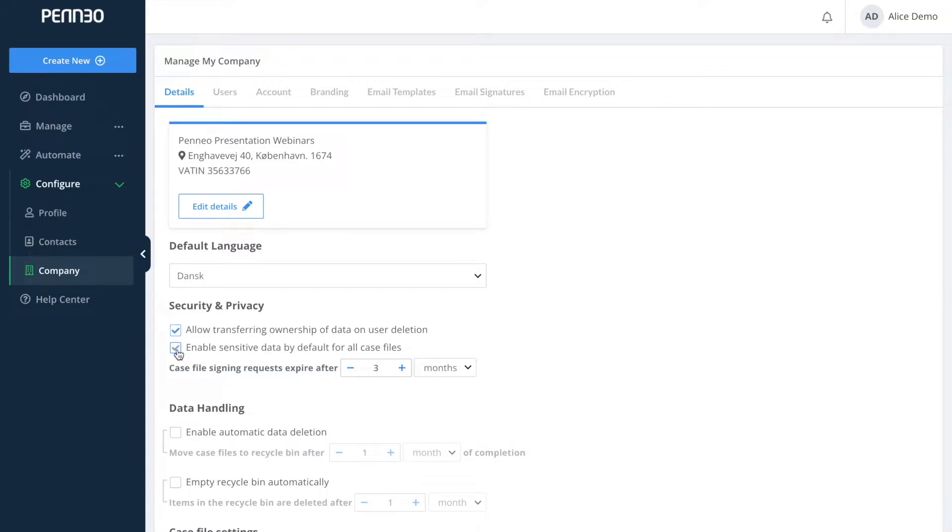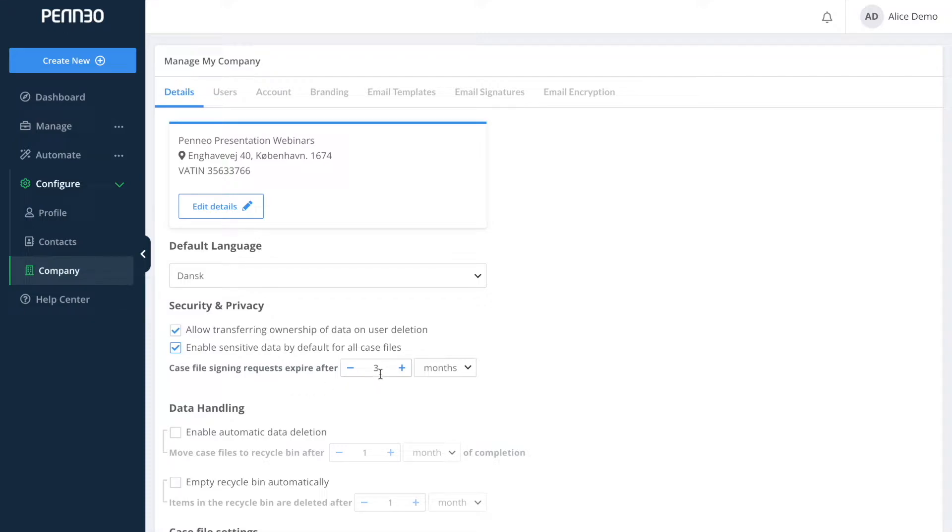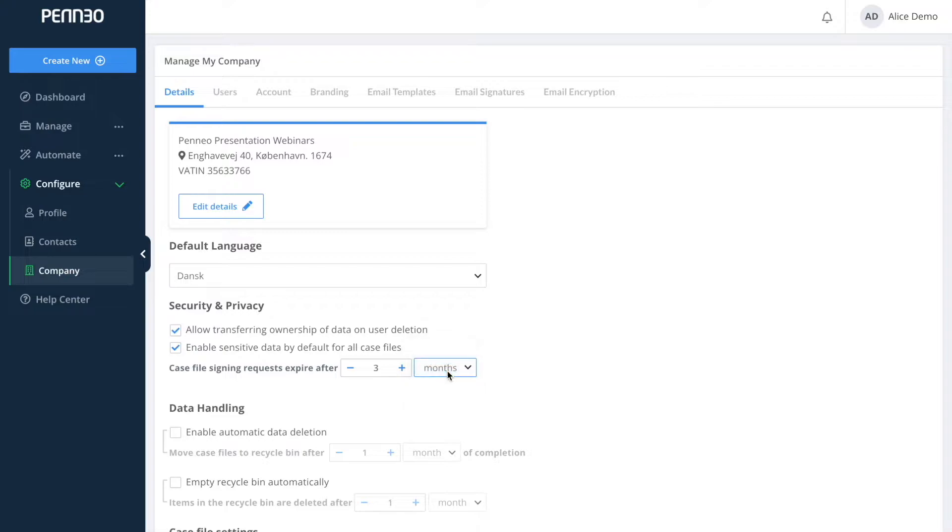The second option on the security and privacy ensures that the function sensitive data will be activated in every new case file by default. The case file signing request expires option is simply the default to when a case file should no longer be available for signing.